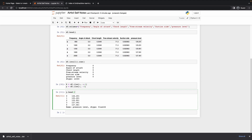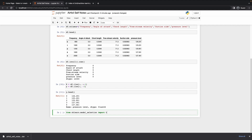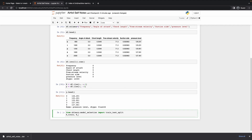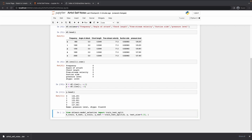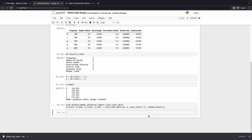Now we'll do some graphing, but before that let's do a train test split. From sklearn dot model selection, import train_test_split. We'll call the function with X and Y, test size of 0.33, and random state of 42 — you can use any random state, but 42 is conventional. So we have done the train test split.